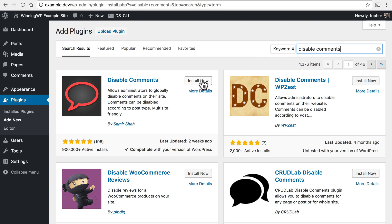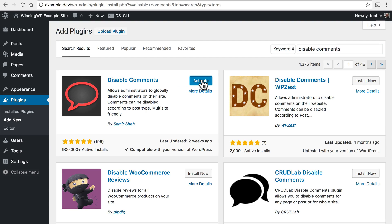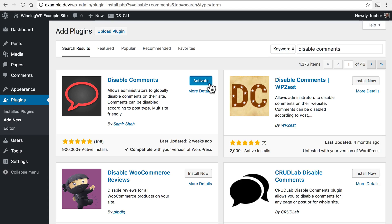So I click install now and now it's installed. But it's not actually doing anything yet. First I need to activate it. So now I'll click activate.